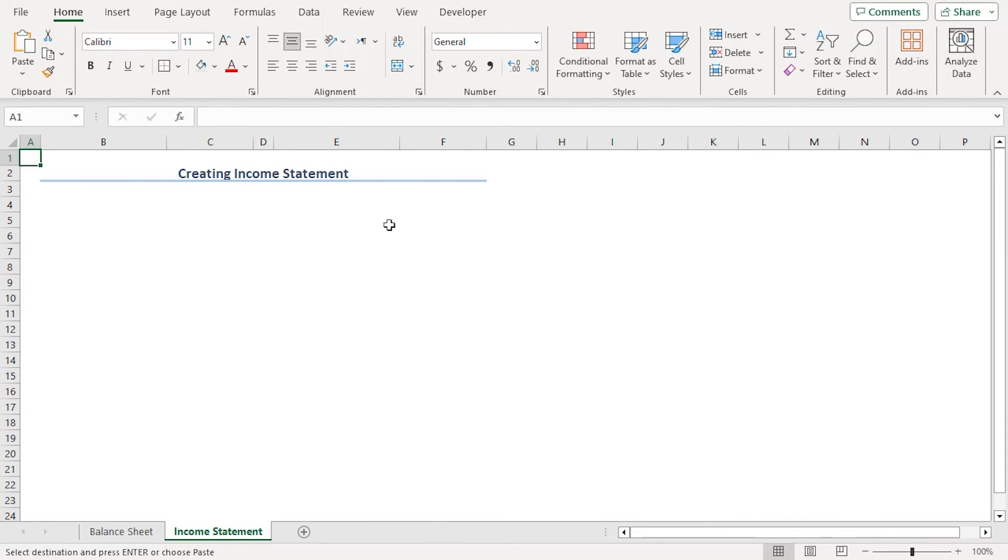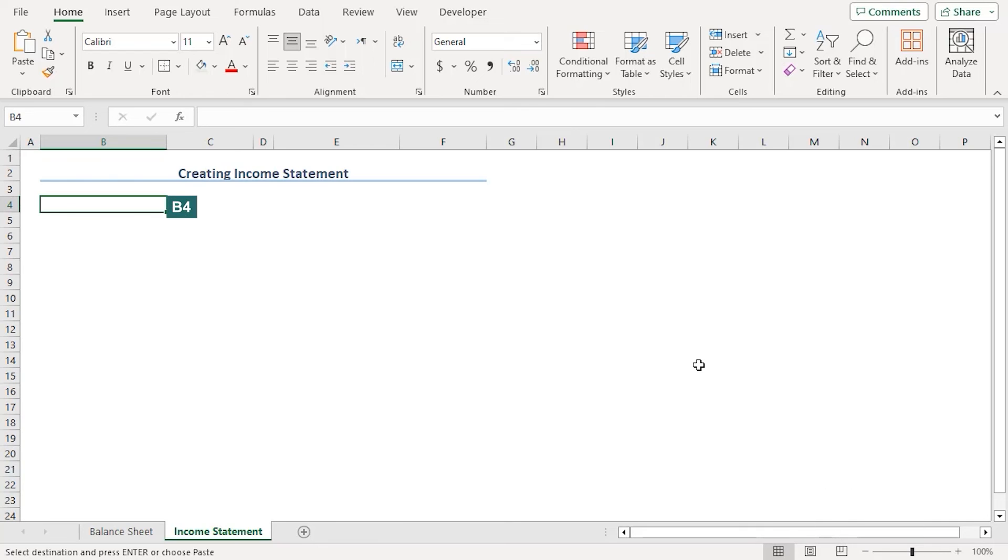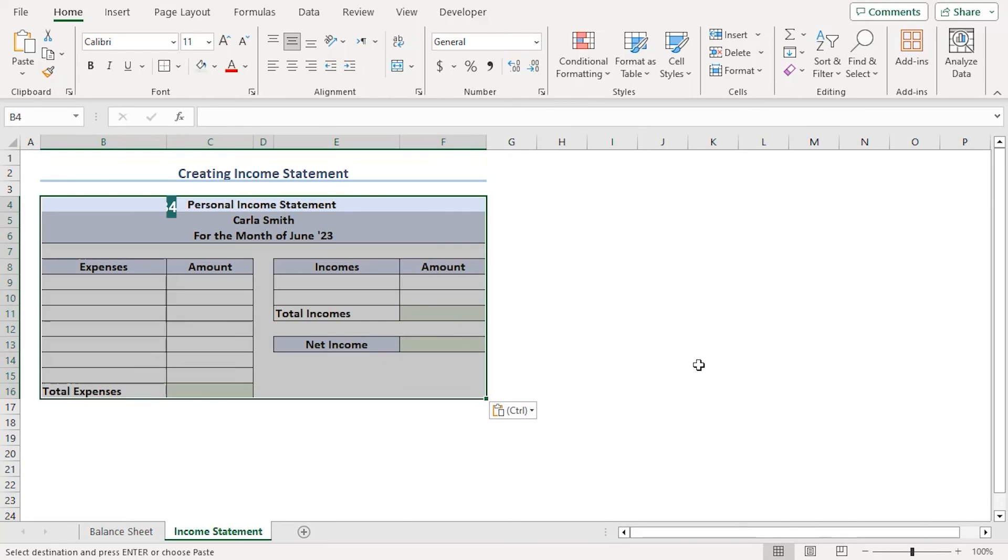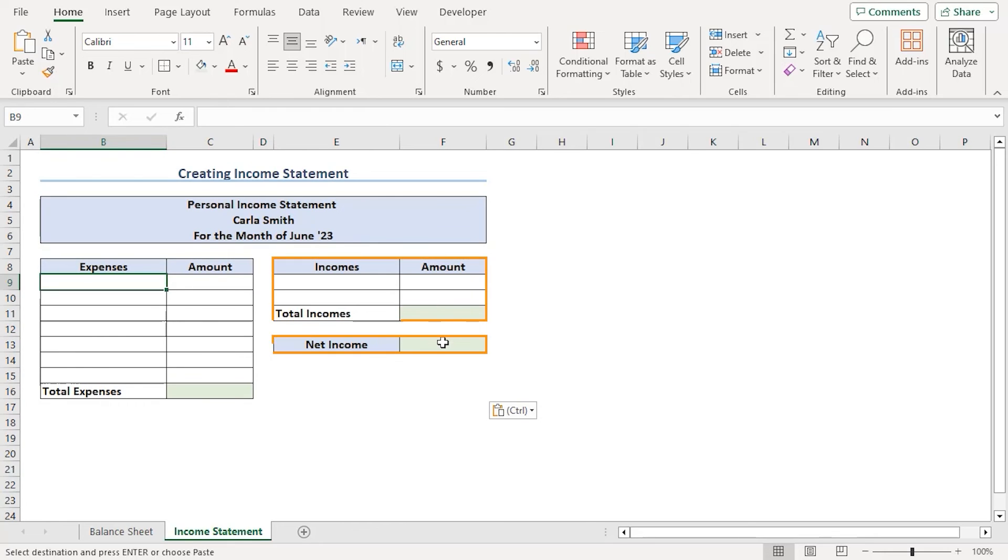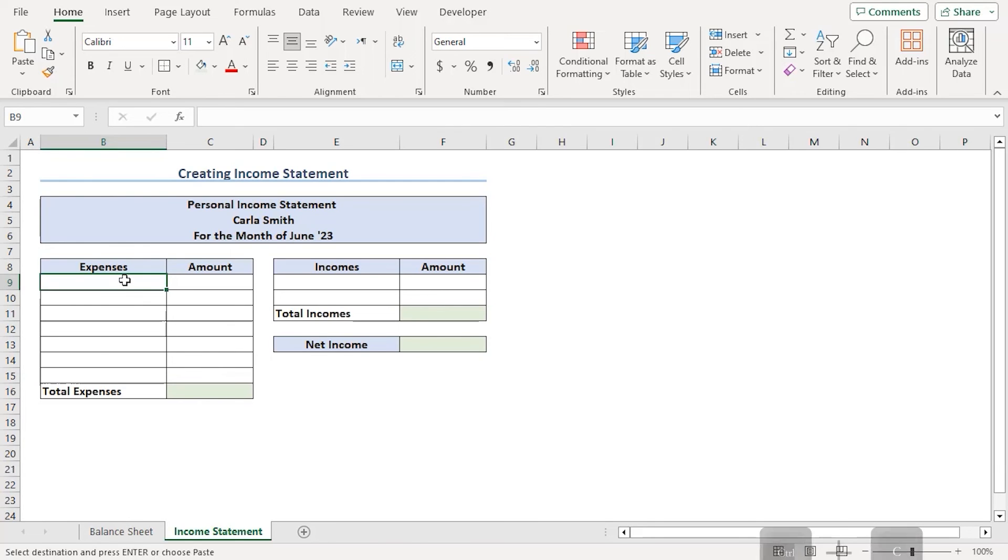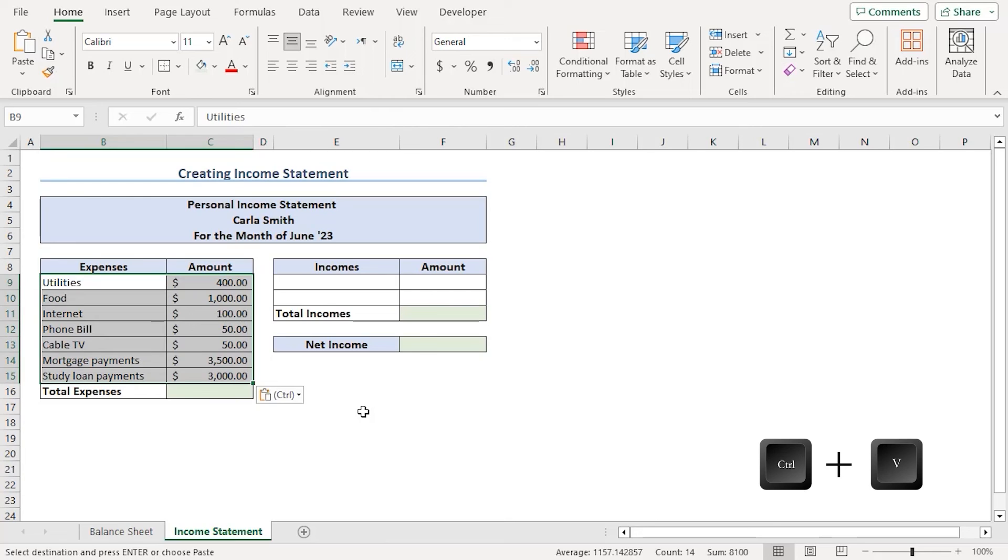Since our formatting will be pretty much same as the balance sheet, we have copied the format previously using Ctrl C and we will paste it here using Ctrl V in B4. We can see there are expenses table, income table and finally net income. Let's add the expenses detail and amounts from a dummy sheet using Ctrl C and paste it here using Ctrl V. There we can see that.